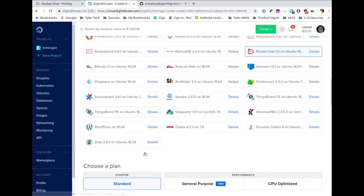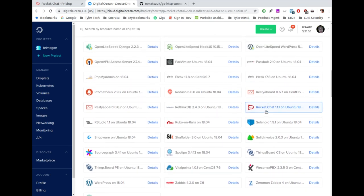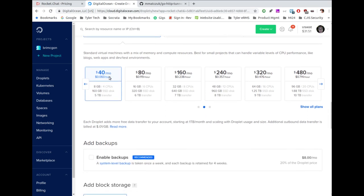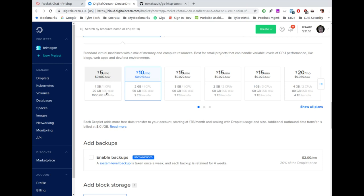For production, you'll want to check the backups box — it costs a little extra but it's worth it. They also have block storage if you plan to store a lot of media. This server already has New York selected; depending on where you are, pick a region geographically close to you to cut down on latency — New York, San Francisco, Toronto, Frankfurt, London, etc. There are also options for private networking, IPv6, user data, and monitoring.